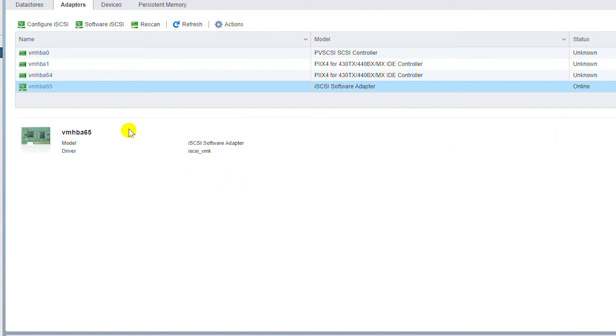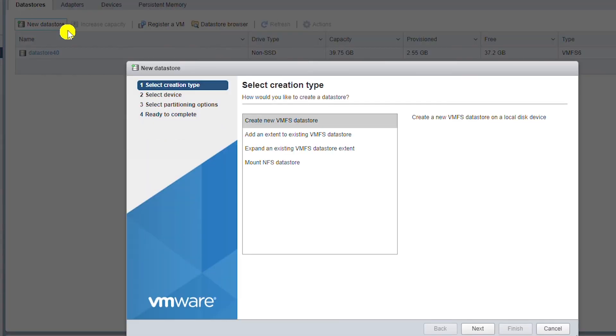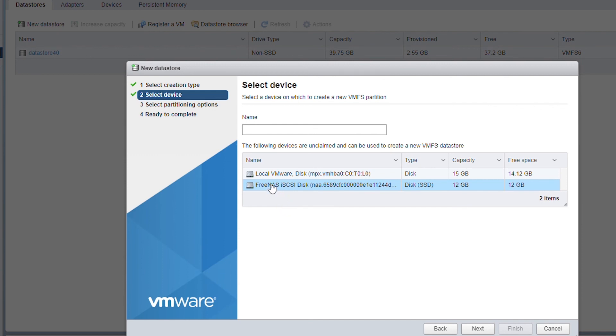Now I will go to the Data Stores tab and create new data store: VMFS data store, and next. Now I can see the VMFS iSCSI disk. I will give a name to this data store.